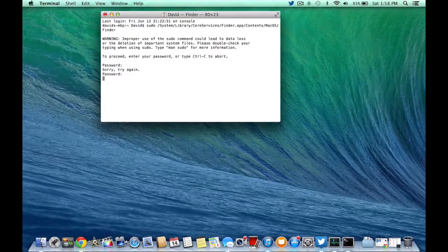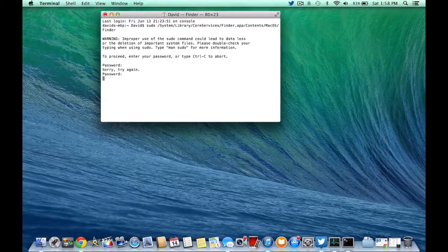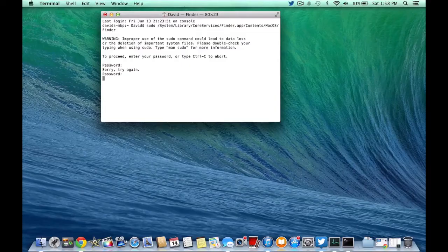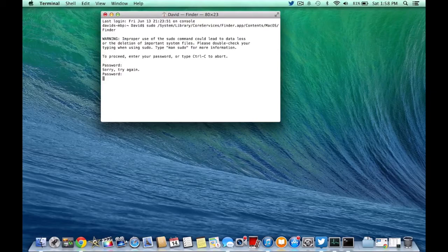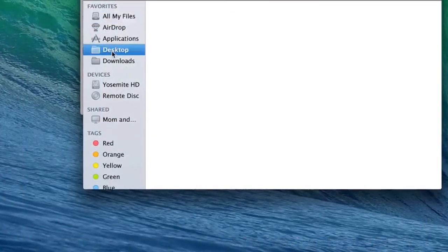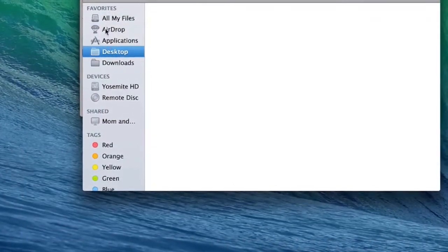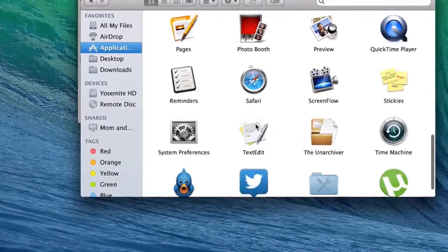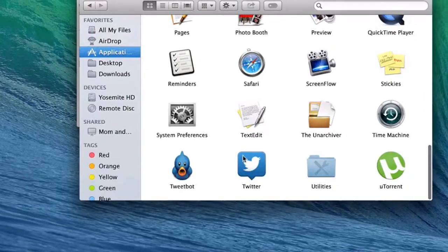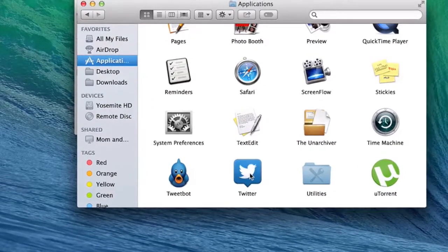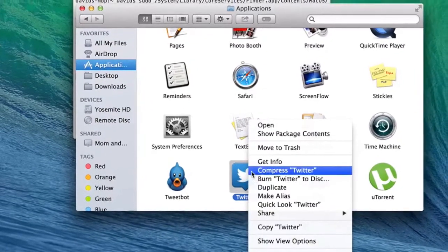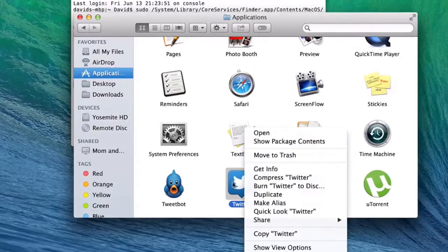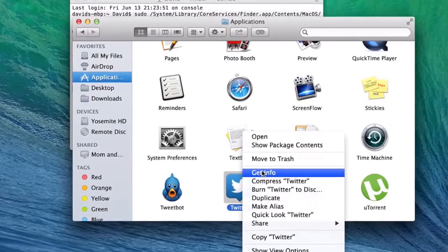Next thing you want to do is open up Finder. After we have our Finder window up, now we're just going to navigate to our applications folder and then navigate to the application that we want to replace its icon.